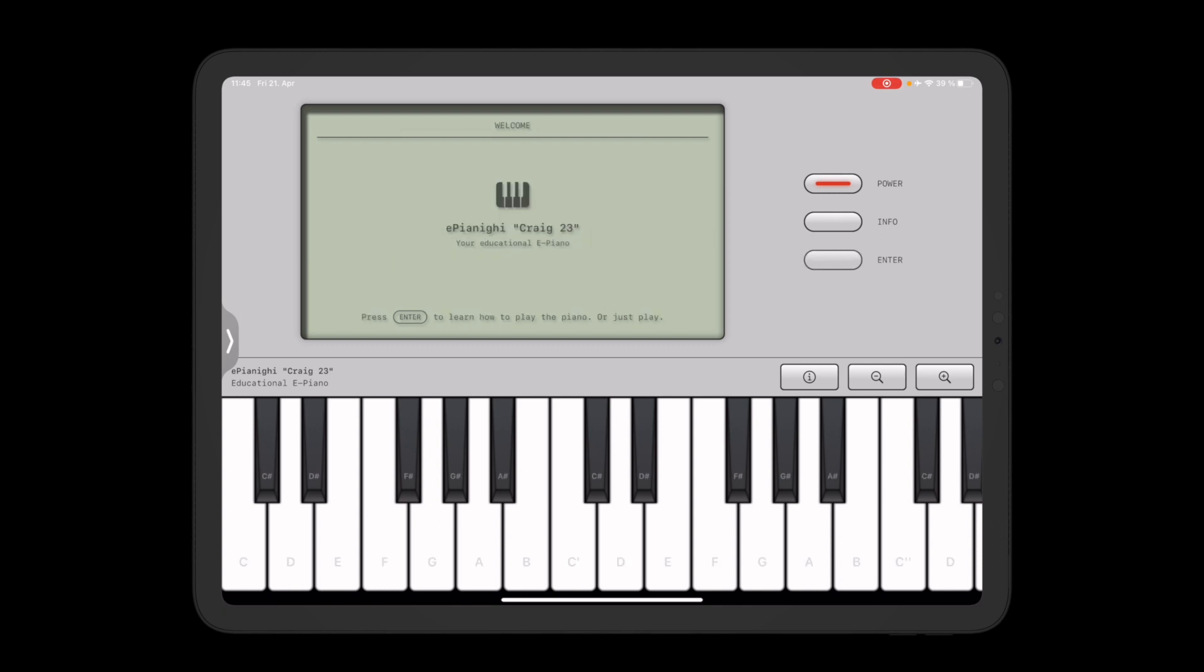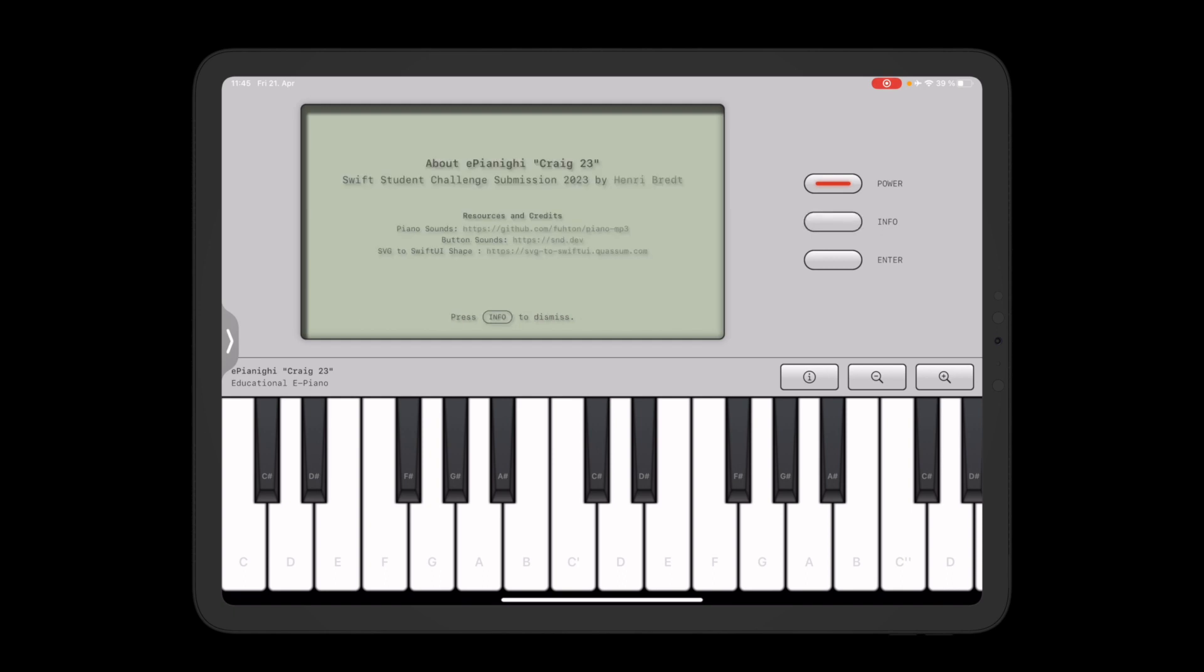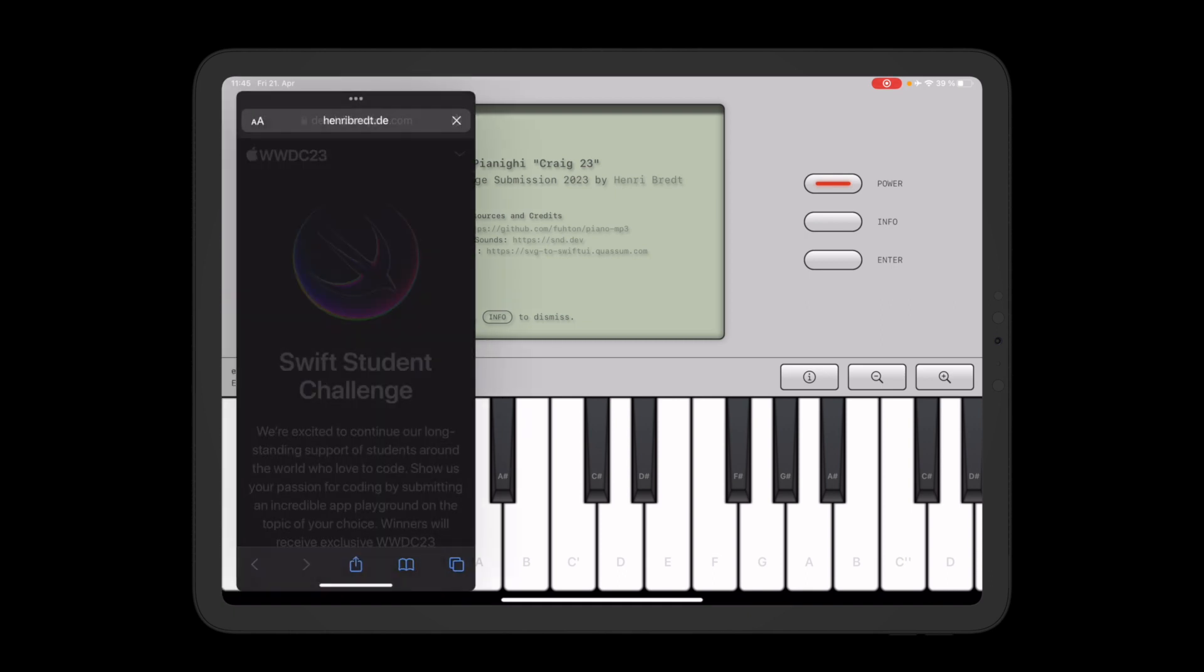Okay so by pressing enter we can leave the course. We're now in the mode where we can start playing freely again and there's also an info screen that shows that this is my submission to the Swift Student Challenge. Some resources and credits, there's a link to my website.